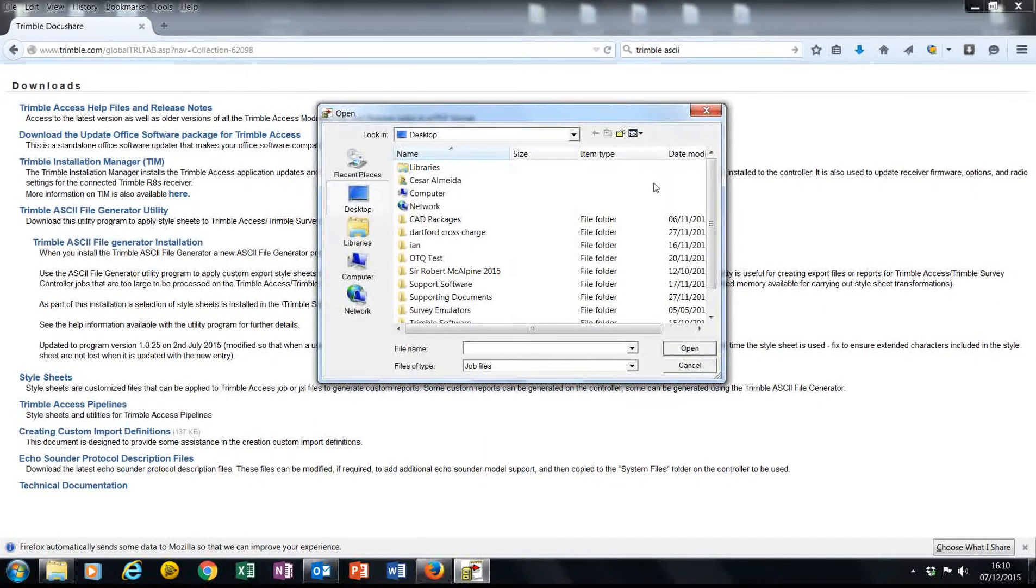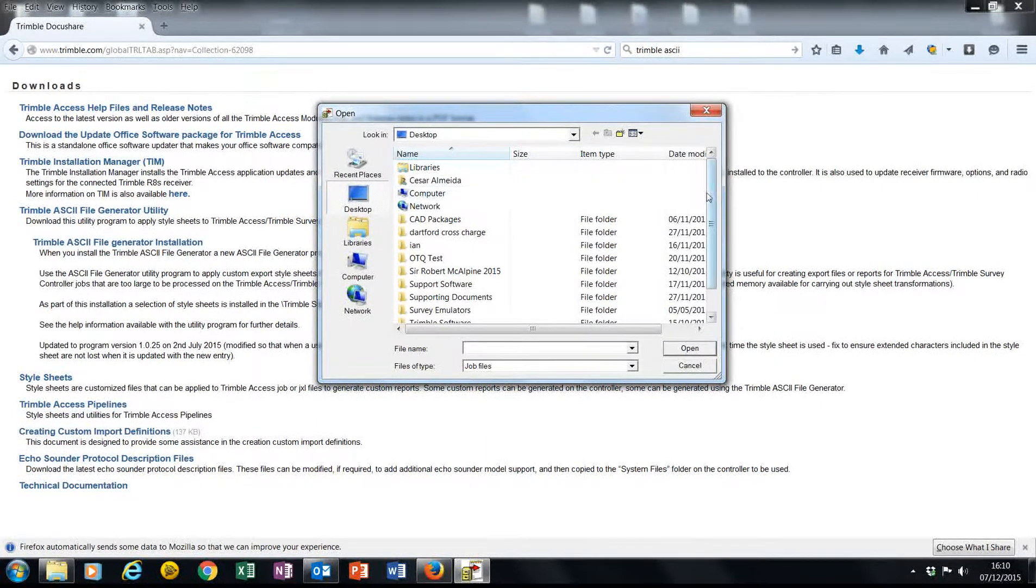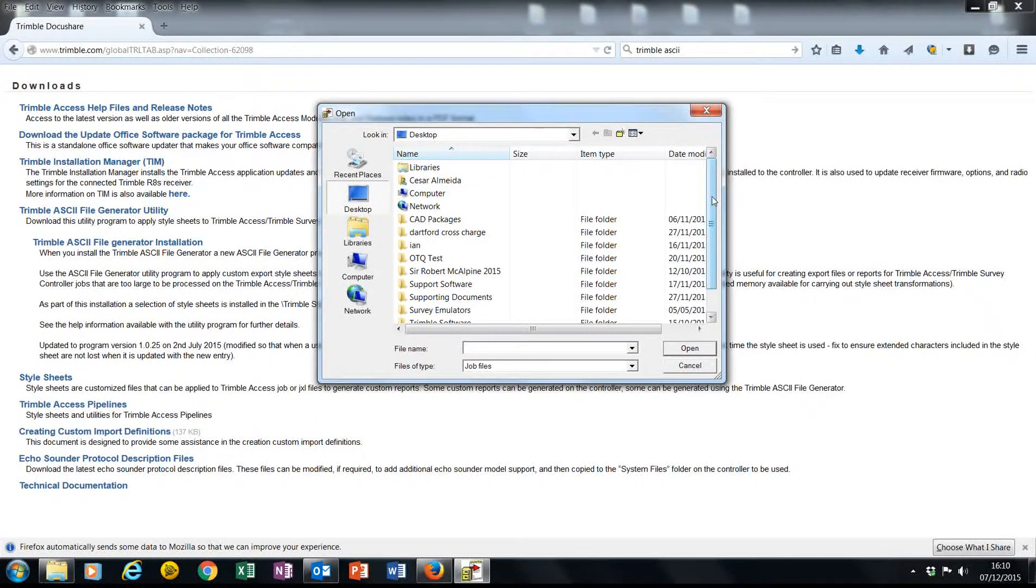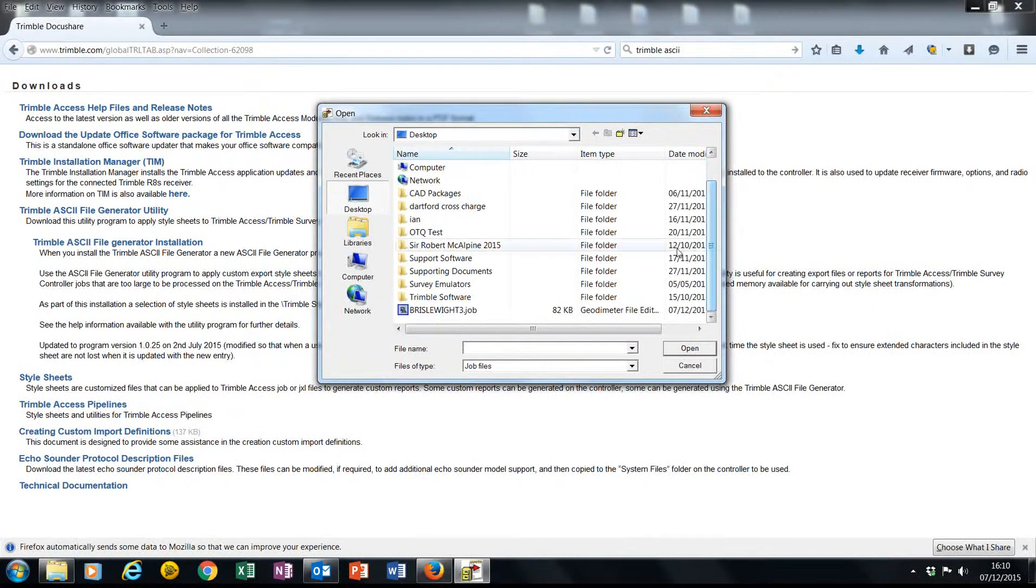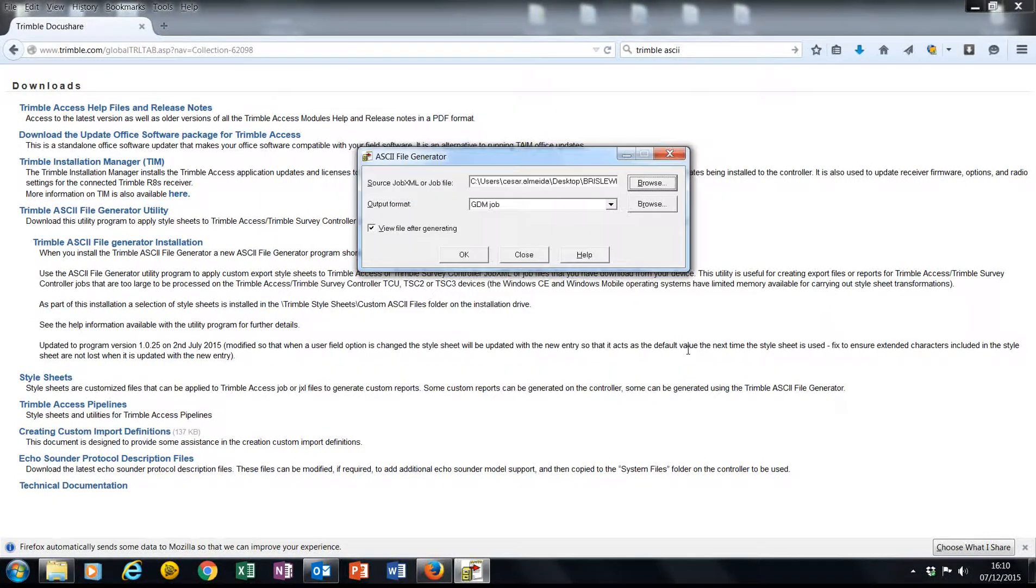I'm going to browse for my job file, and in this case it's going to be this one.